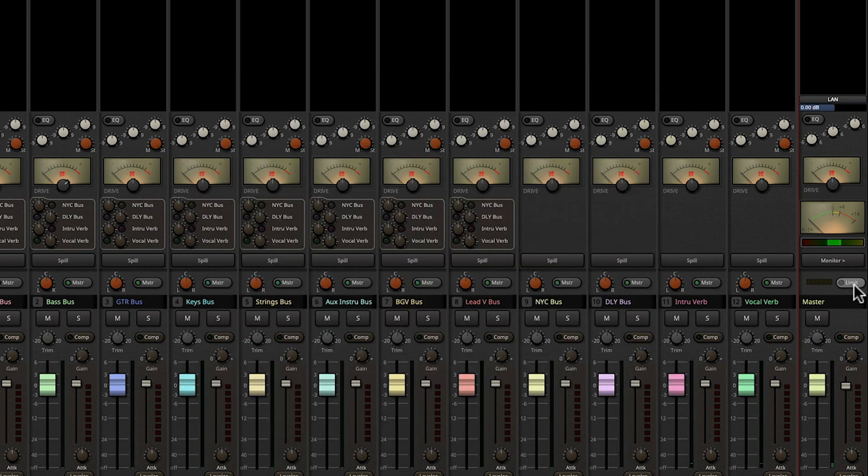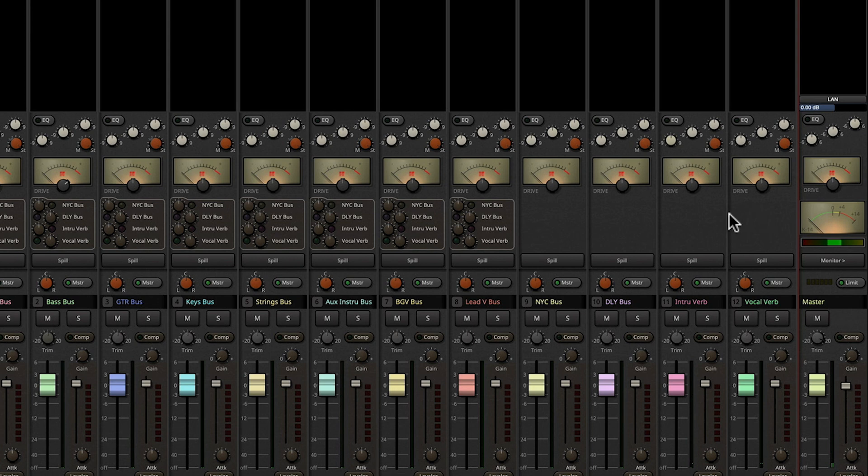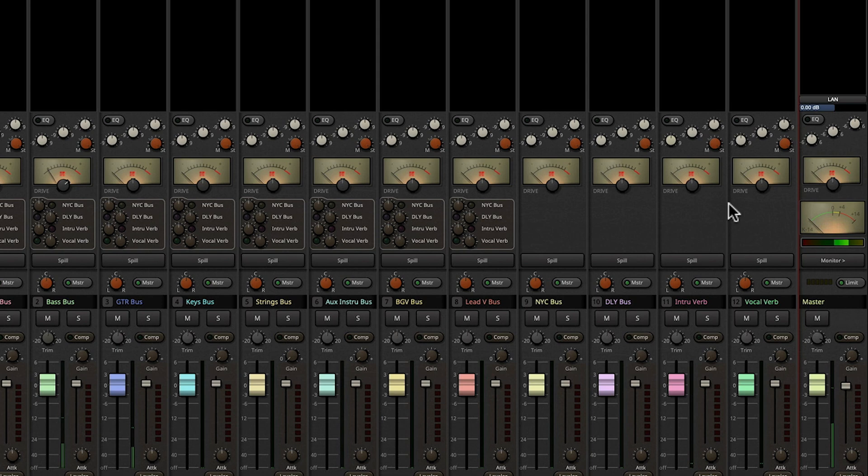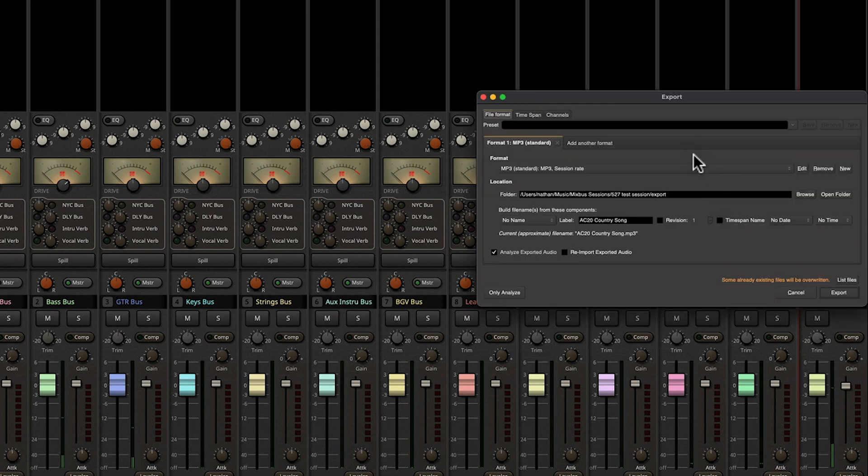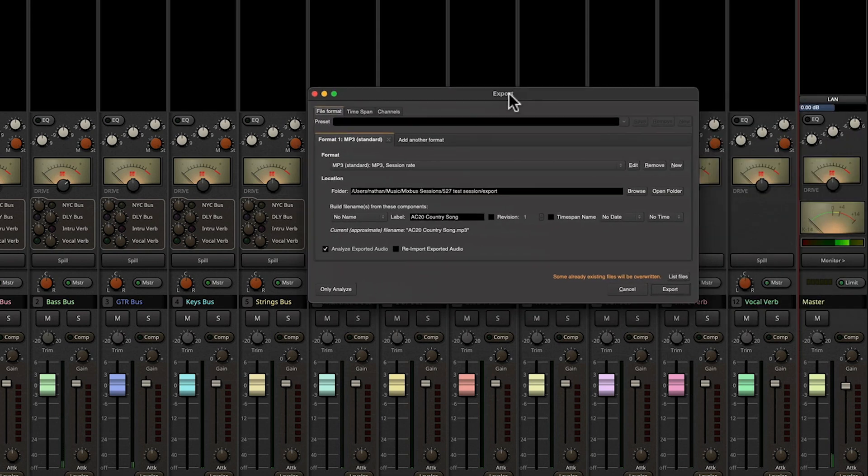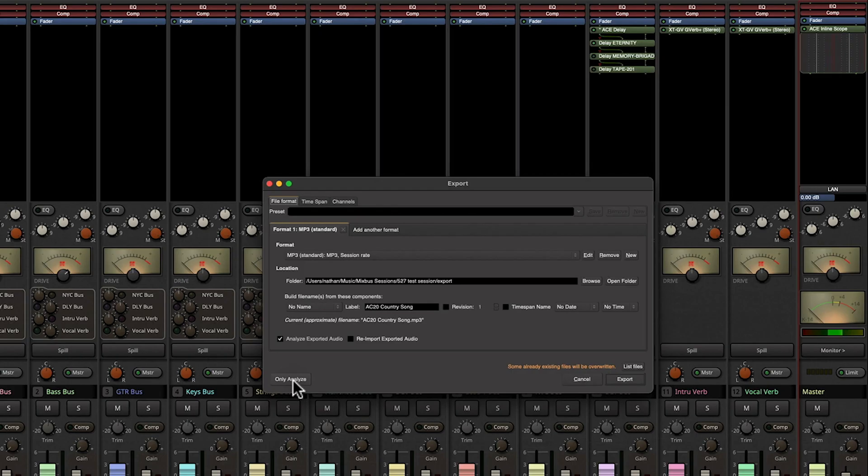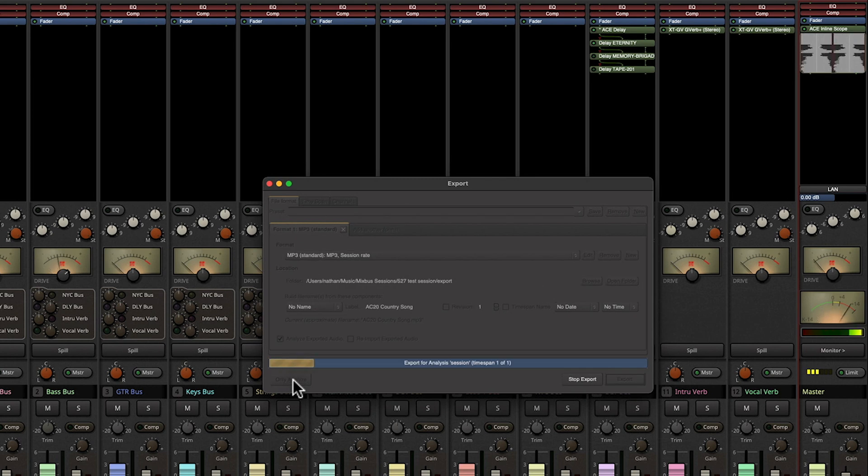Now let's do something similar but we're going to add in the limiter and let's listen. So let's analyze this now.